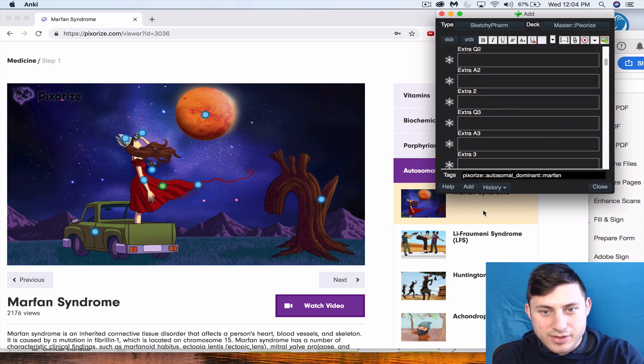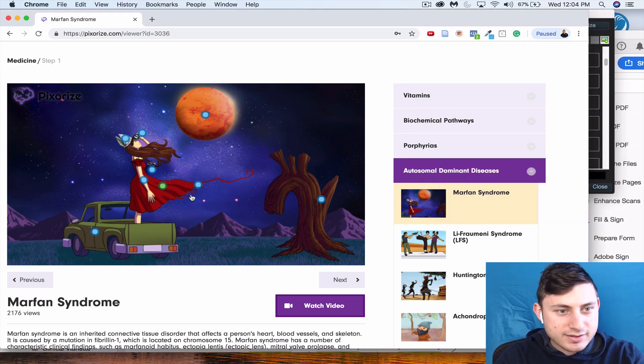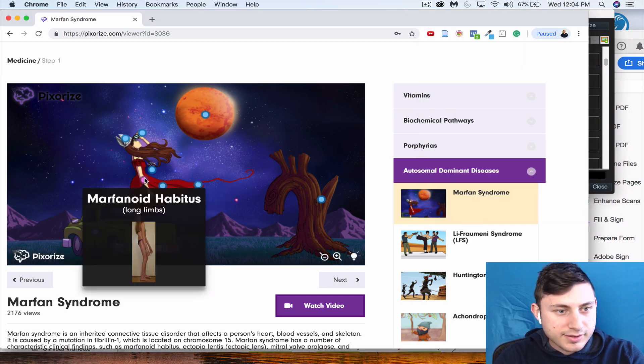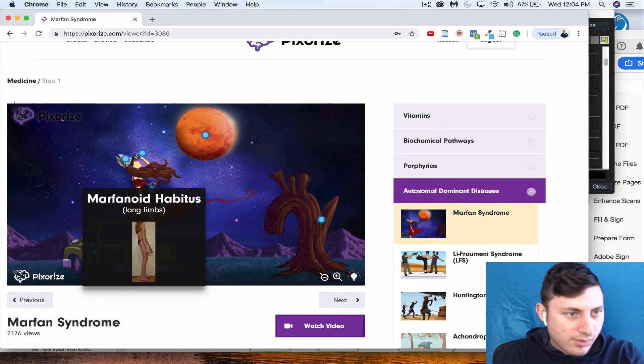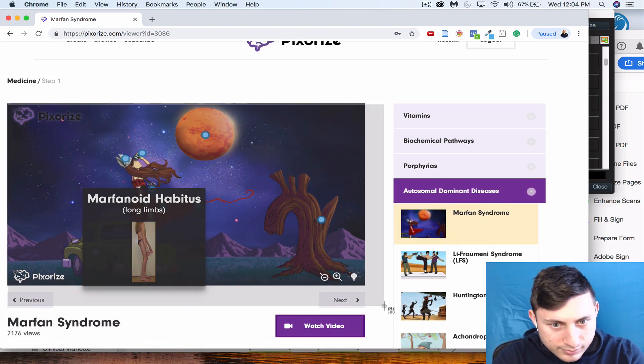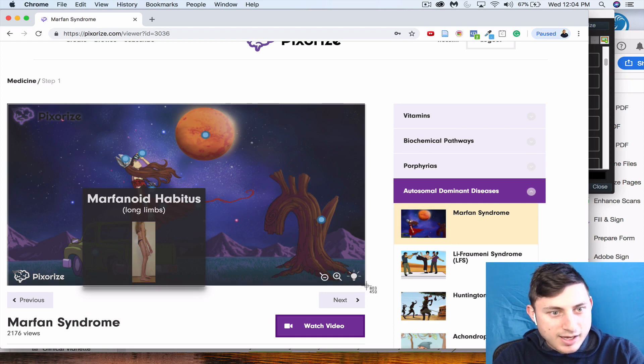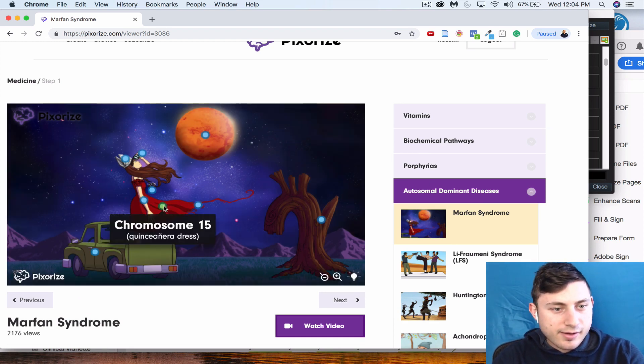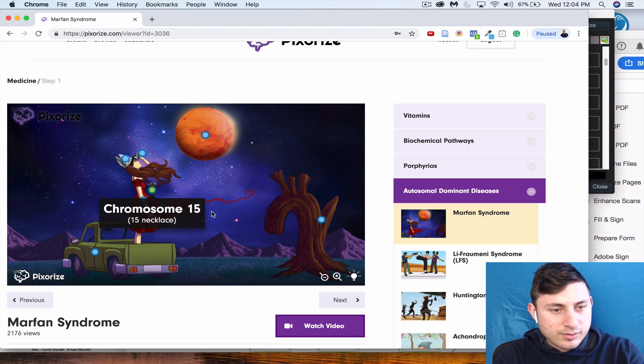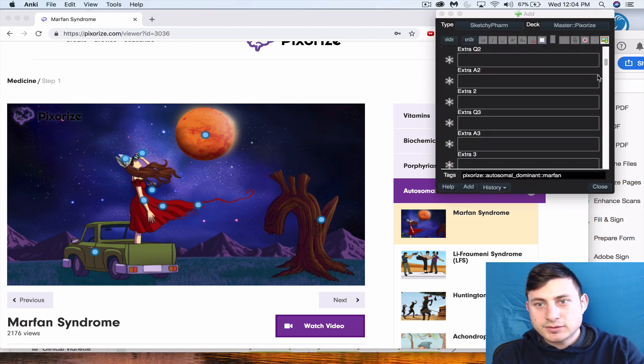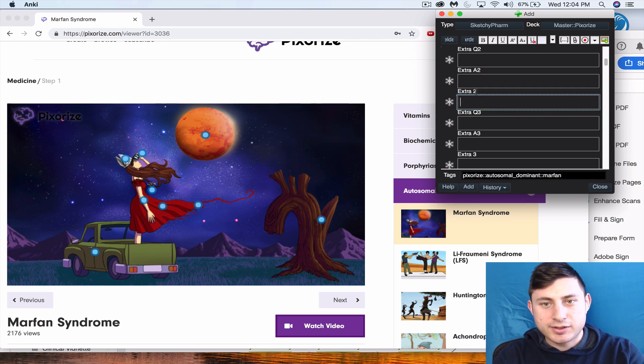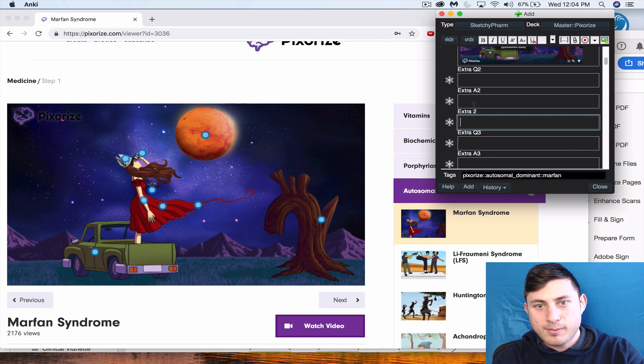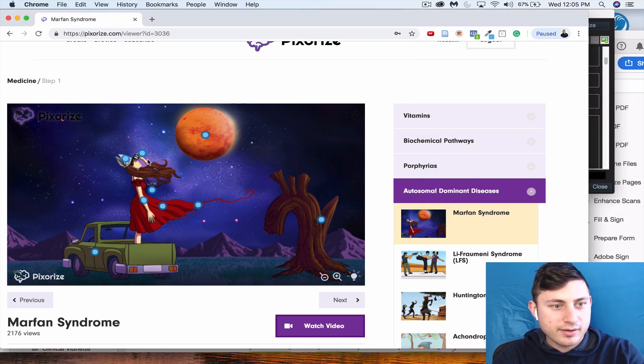The next thing is, let's do the fact that it's Marfanoid habitus. I'm just trying to think—we'll make that its own card. Actually, I know it, so we're going to group some of the clinical symptoms together. We're going to put Marfanoid habitus as one thing, the fact that there's mitral valve prolapse as another.